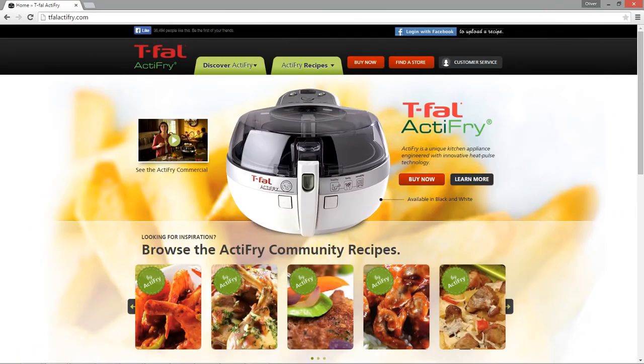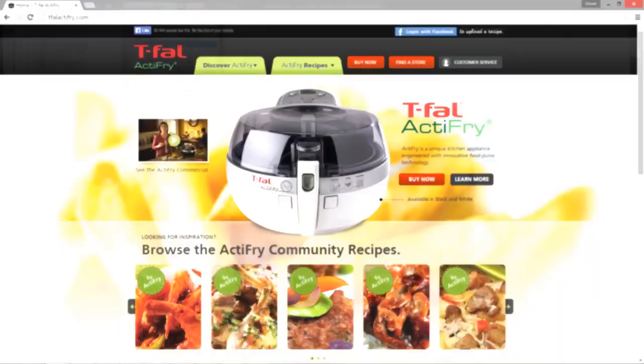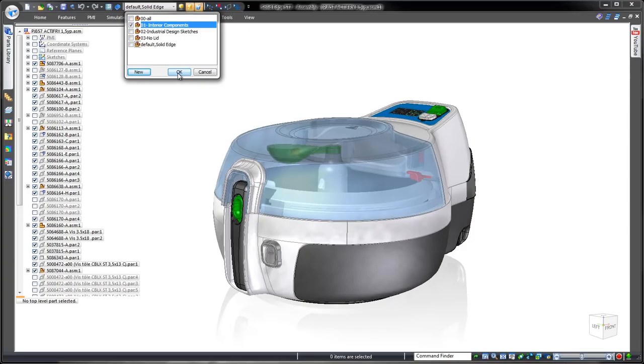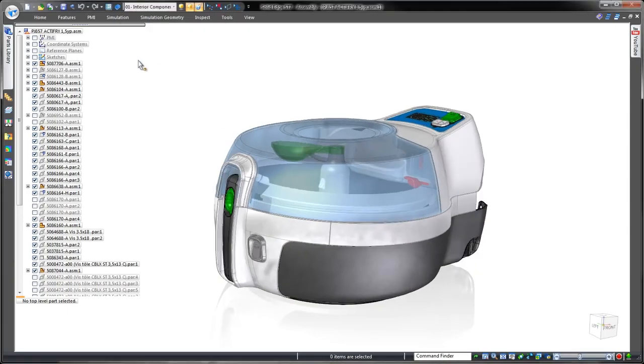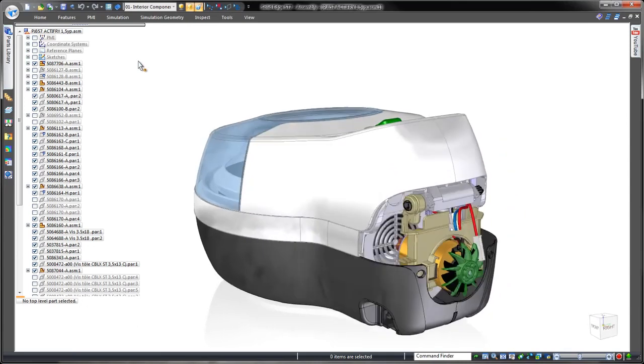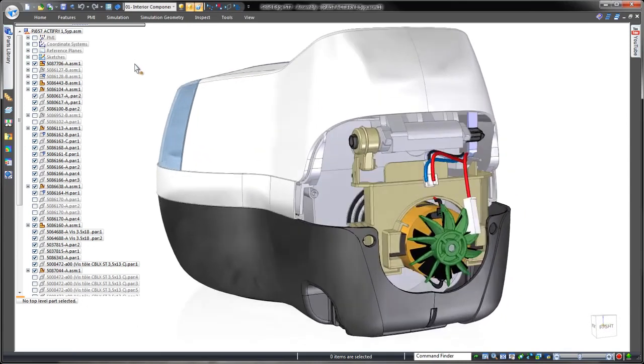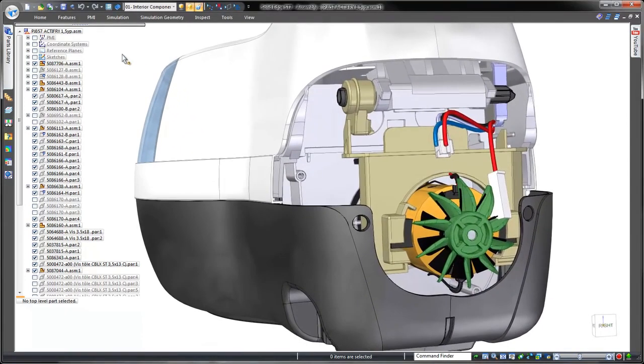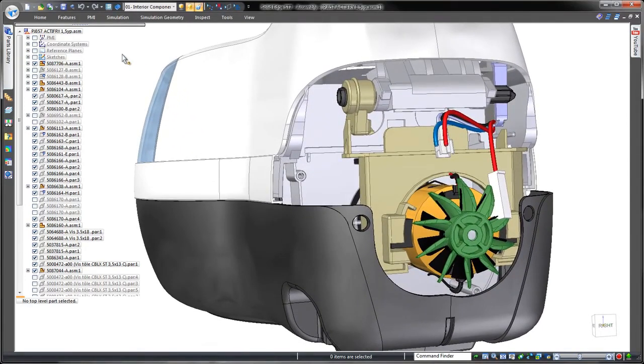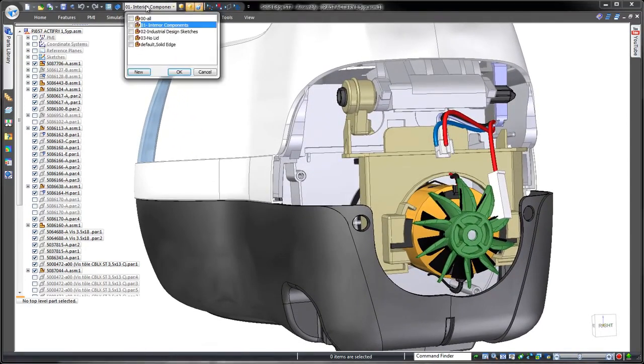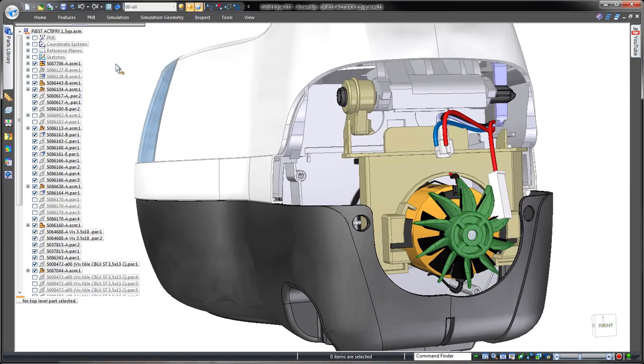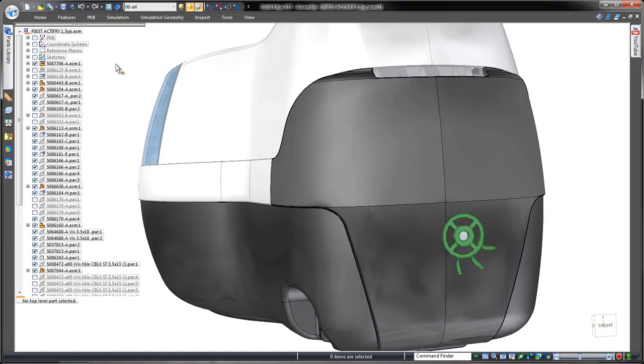Here we have a kitchen appliance for one of our customers, Tifol. To demonstrate Solid Edge's capabilities, we'll redesign the rear panel of this domestic fryer to eliminate physical interference between its cooling fan and the rear casing.